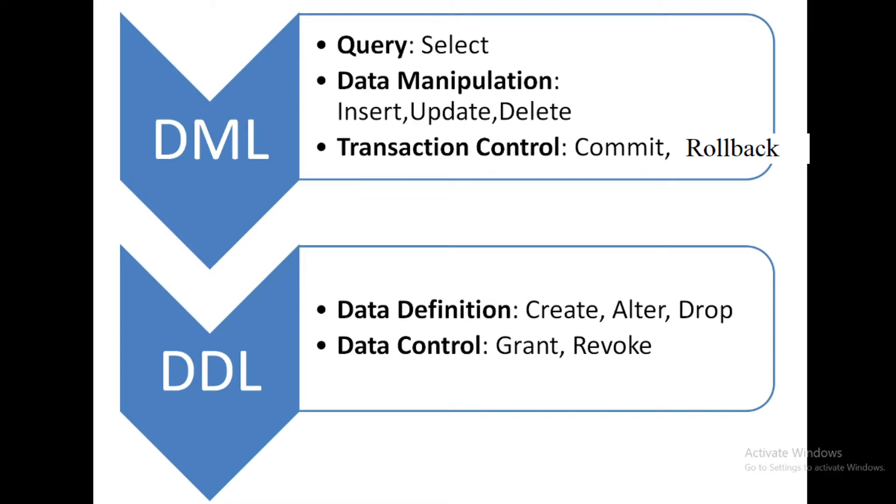Next one is DDL statement. Data definition language DDL will be categorized into two subcategories: data definition and data control. Within the data definition there will be the create, alter and drop table command.